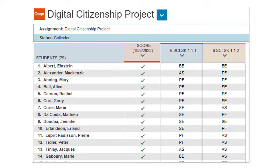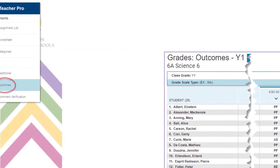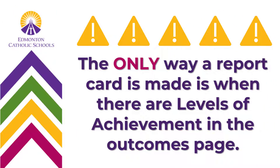When we use PowerTeacher Pro as our grade book, we document student assessment information by assignment or assessment task, and then PowerTeacher Pro uses that information to populate the outcomes page. It is our responsibility as a classroom teacher to ensure that what is reported on the summary report in January and report card in June is accurate. This means we must come to this page and verify the levels of achievement for each reporting standard in the old curriculum and every outcome in new curriculum. If we do not use PowerTeacher Pro as a grade book, then we must manually input levels of achievement for each student in each subject on every reporting standard for old curriculum and every single outcome for new curriculum.